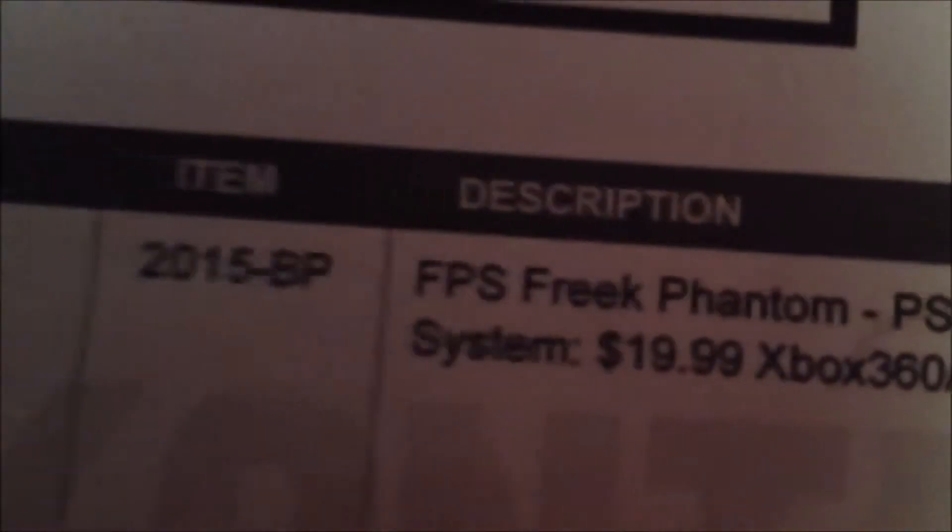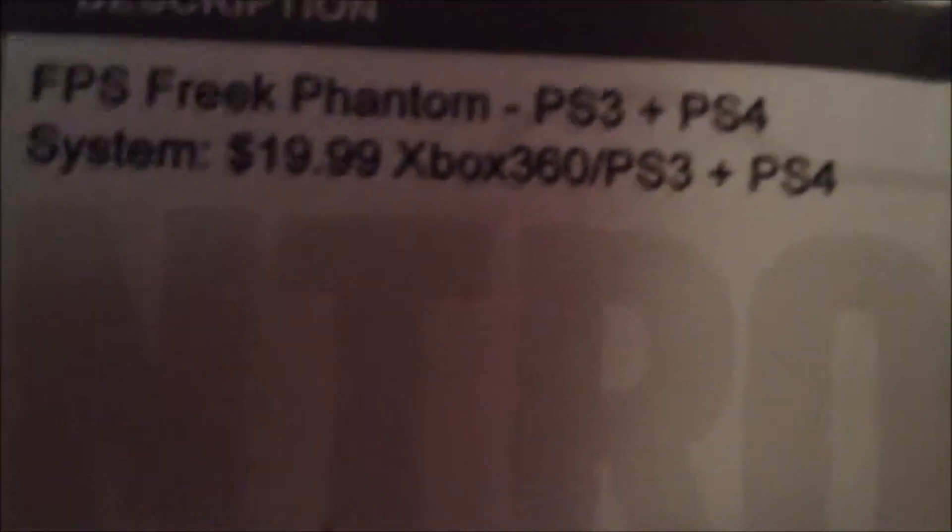I have to figure out how to take her out. Okay, this is so bad. Let's see what it comes with—the receipt. And yeah, as you see, FPS Freak Phantom for the PS3 and PS4, $19.99 with shipping and handling.